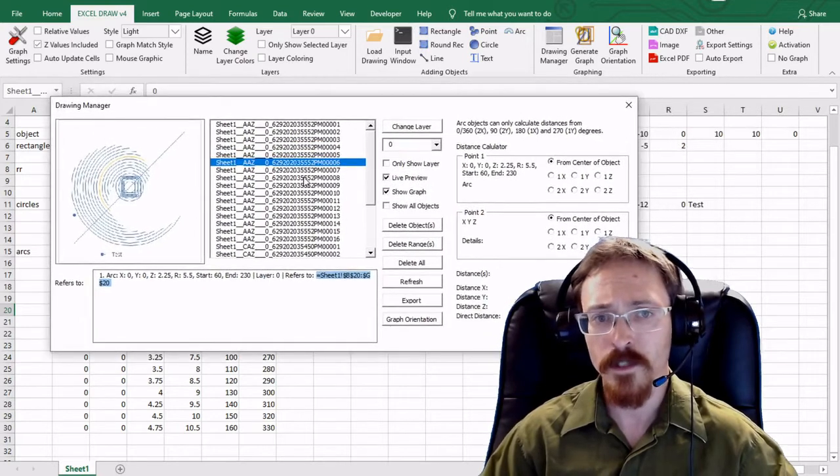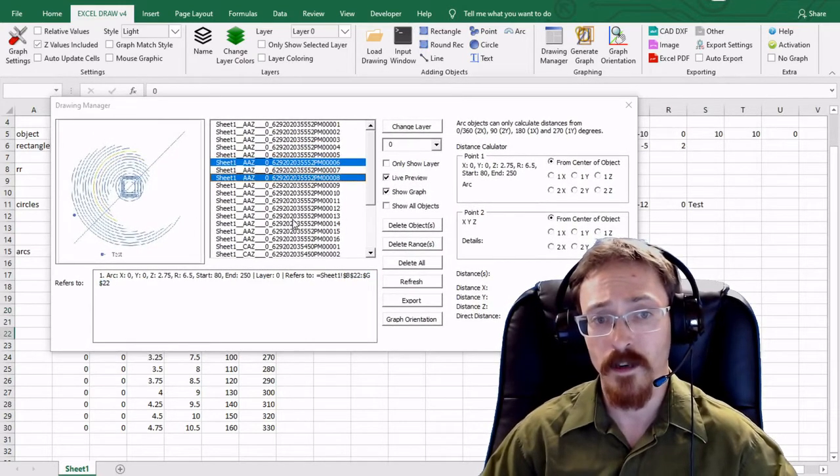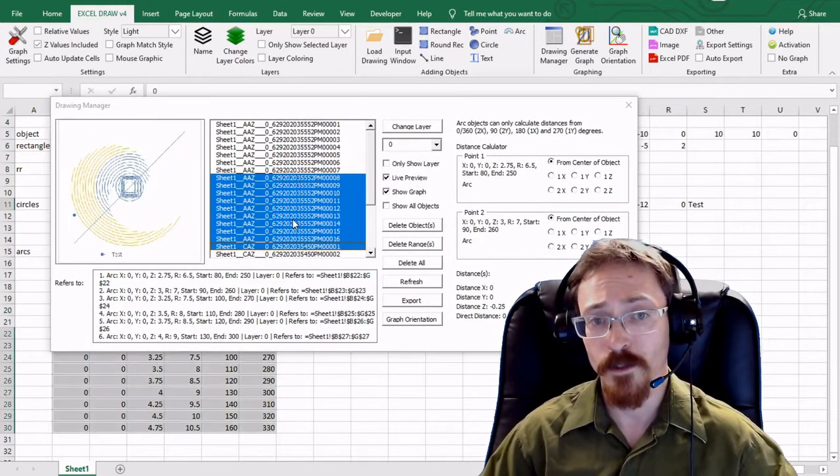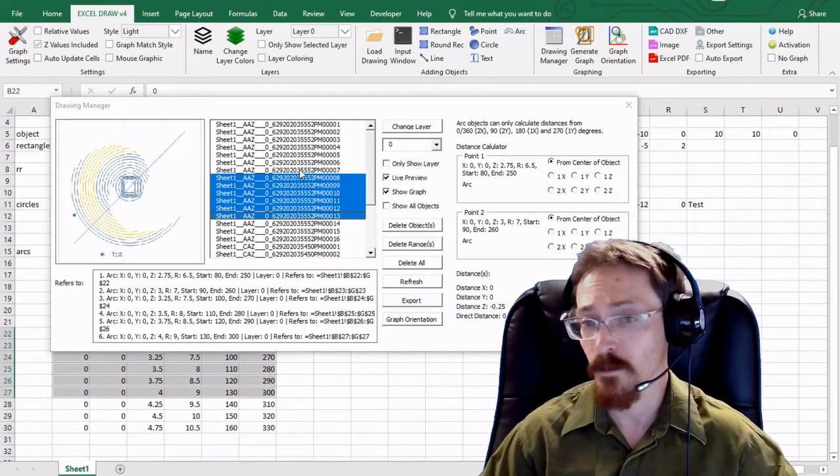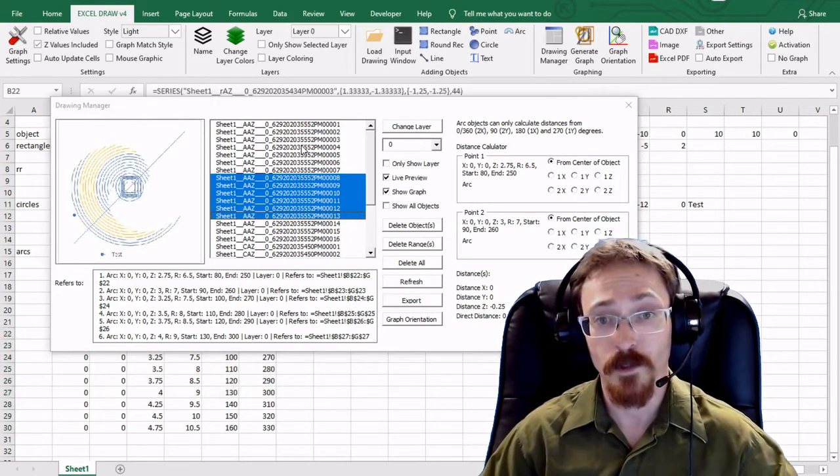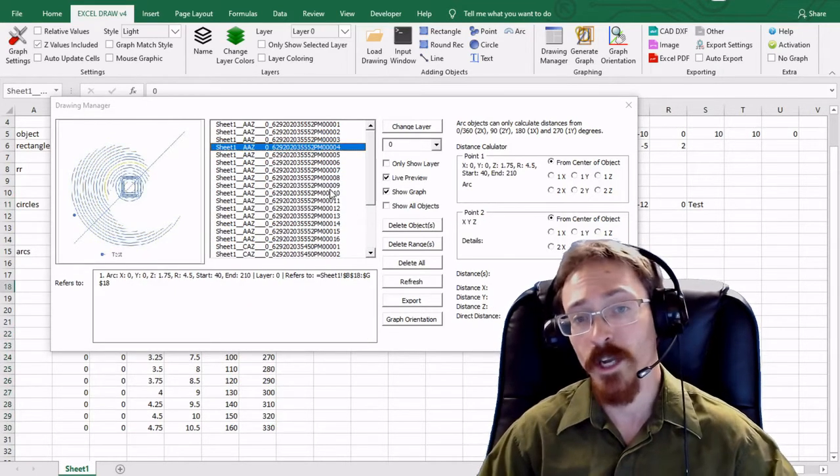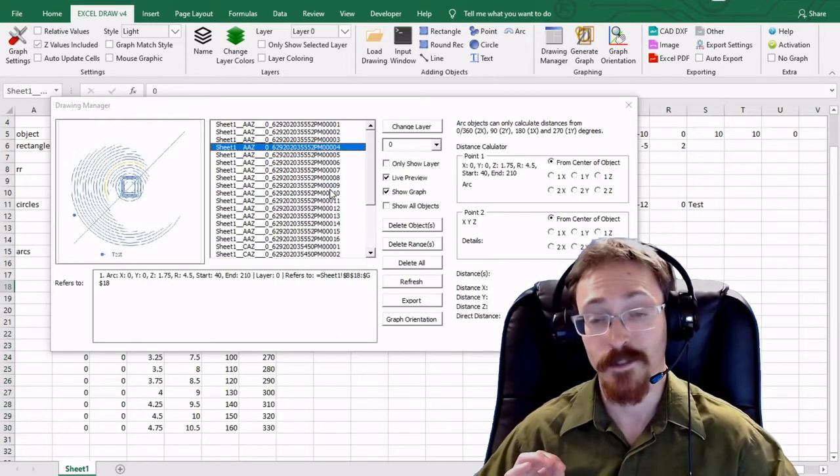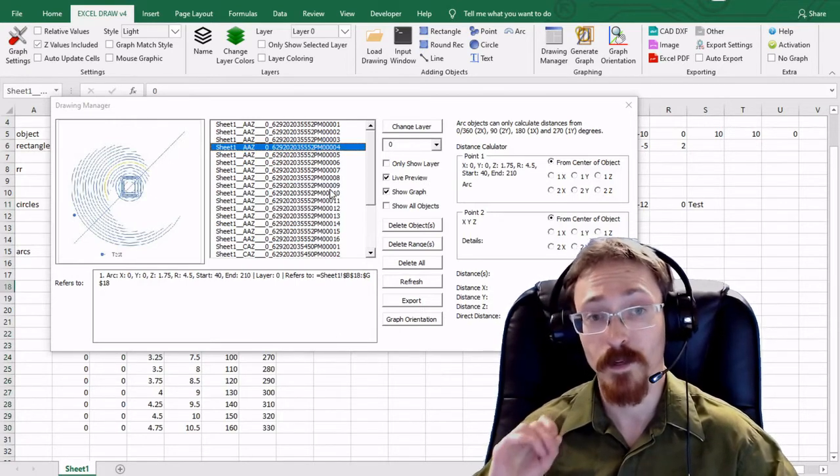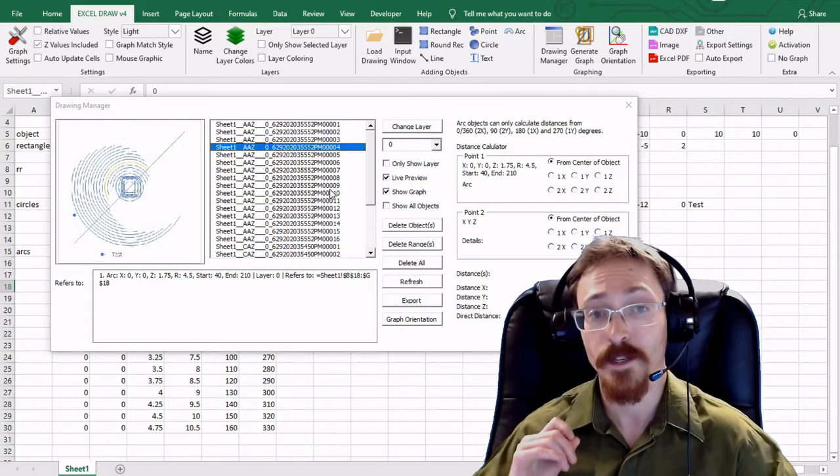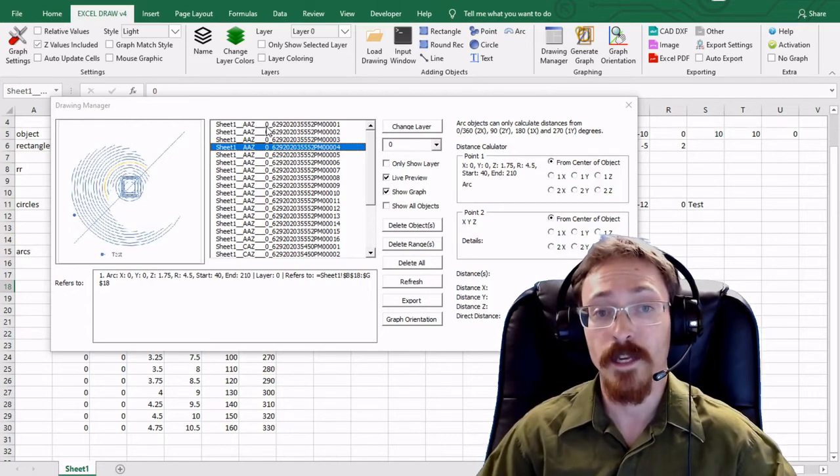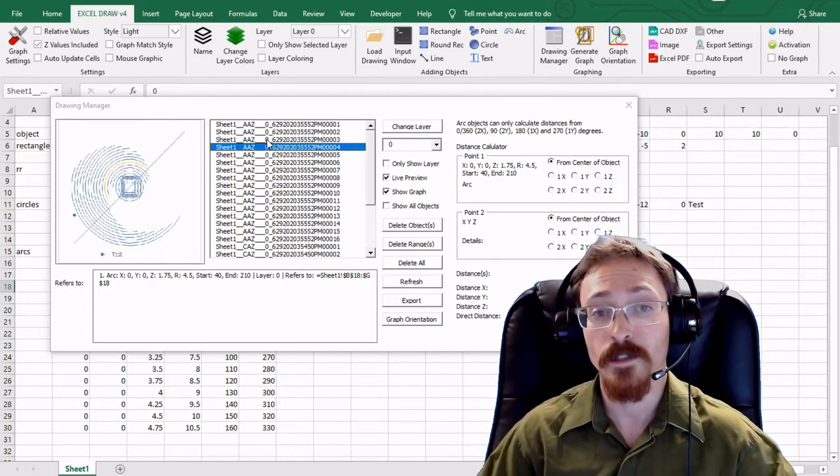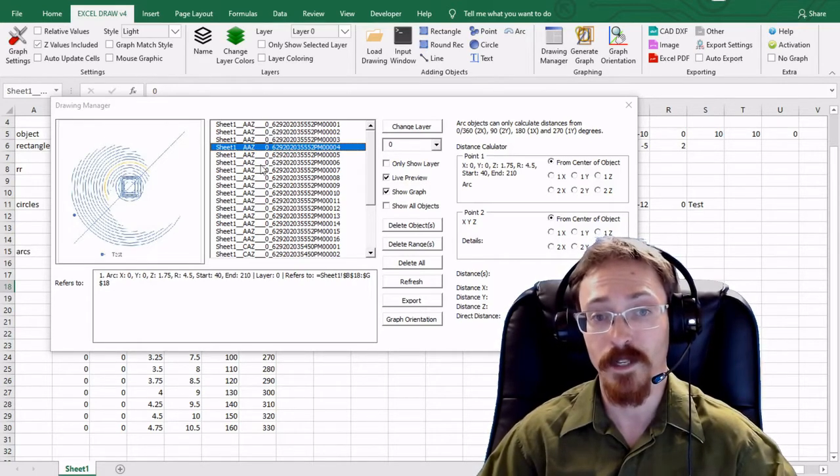So this is a very handy little device right here where you can use it to select multiple objects that you've created. And you can also change the layers which is something I haven't mentioned before but Excel Draw does have layers available. In fact that zero right there after those long lines and dashes is the embedded layer.